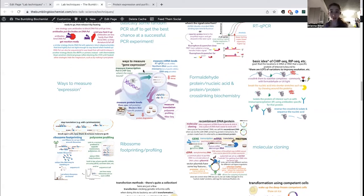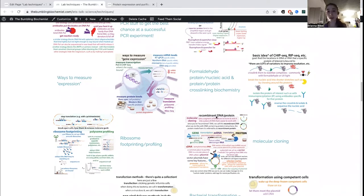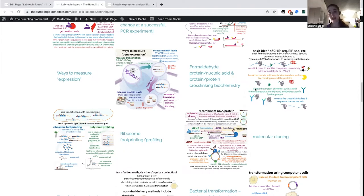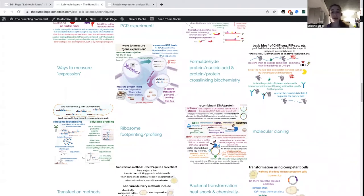Those are some of the techniques you might use if you want to look at various levels of gene expression. If you want to see what's interacting with what, you often have to get things to stick together using cross-linking methods such as formaldehyde to get proteins to stick together, or protein-nucleic acid complexes to stick together. Then you can figure out what was stuck together. This is the basic idea of ChIP-seq or RIP-seq, where you cross-link and then sequence what they were stuck to. You can also use immunoprecipitation — using an antibody that recognizes one thing of interest to isolate it.